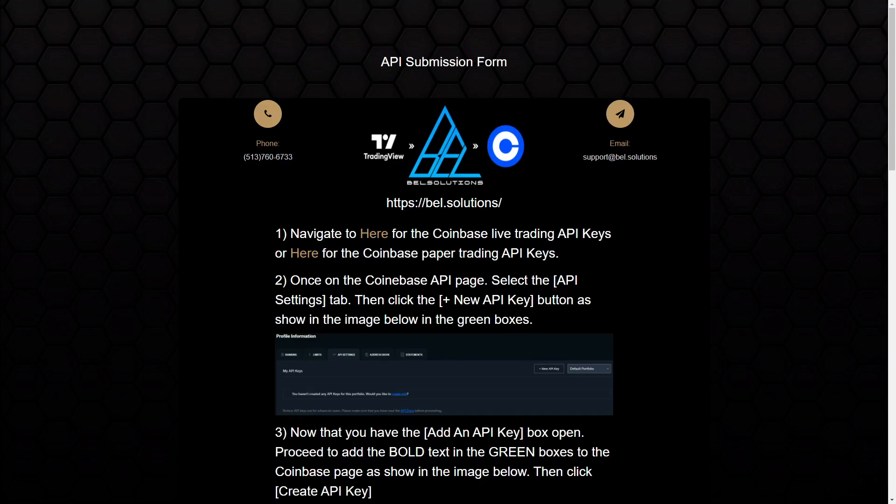If you're familiar with TradingView, you know currently as it stands, there's no way to send trade signals to an exchange such as Coinbase. This is very similar to the last application I made, or I should say API I made for Alpaca, same concept that allows you to send webhook requests via Bell Solutions to Alpaca or Coinbase.